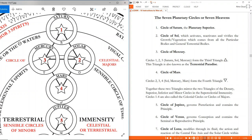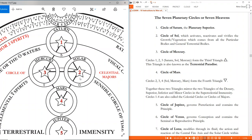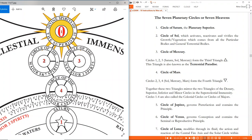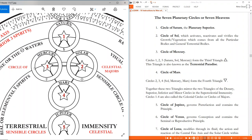Next we have circle four, Mars. Together, two, three, and four — Sun, Mercury, Mars — form the fourth triangle. We see this reflection going on just like in the tree of life: the first triangle is formed (1, 2, 3), then 2, 3, 4 makes a reflection. Together, these two triangles mirror the two triangles of the denary: the superior, inferior, and minor circles. These circles, one through four, are called the celestial circles or the circles of the majors — all considered major spirits of the celestial realm, not to be confused with the major spirits of the supercelestial or the divine court.